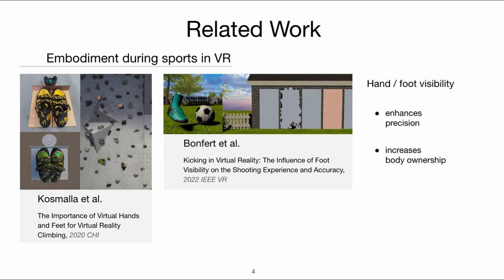Concerning embodiment during sports in VR, Kosmala et al. tested the impact of limb visualization on the climbing experience. Similarly, Bonfait et al. analyzed the influence of foot visibility on kicking tasks.